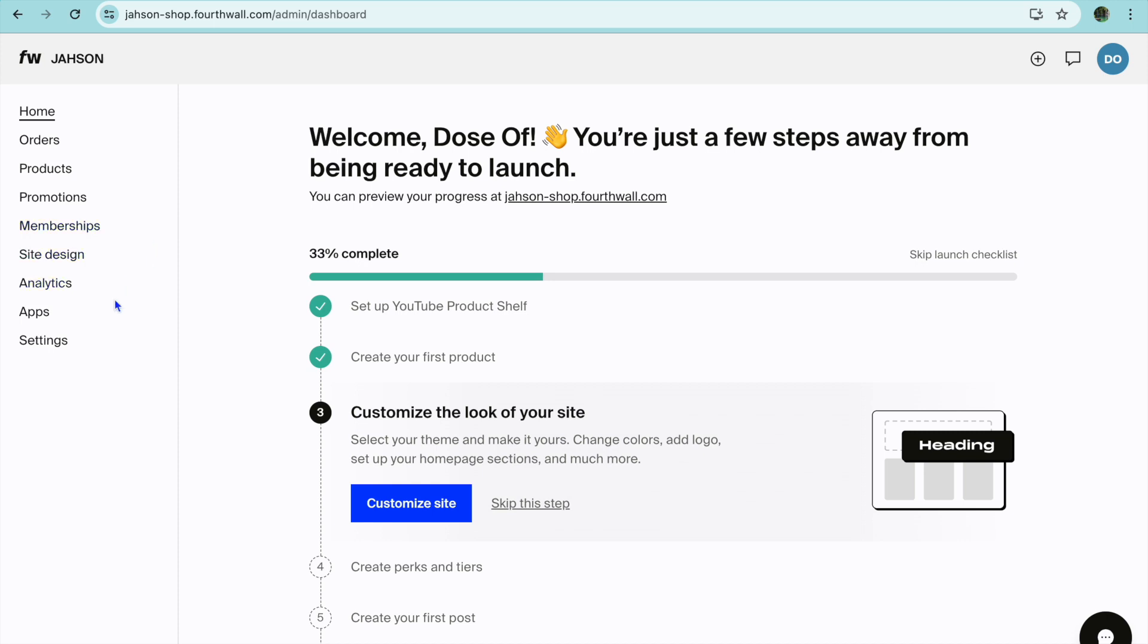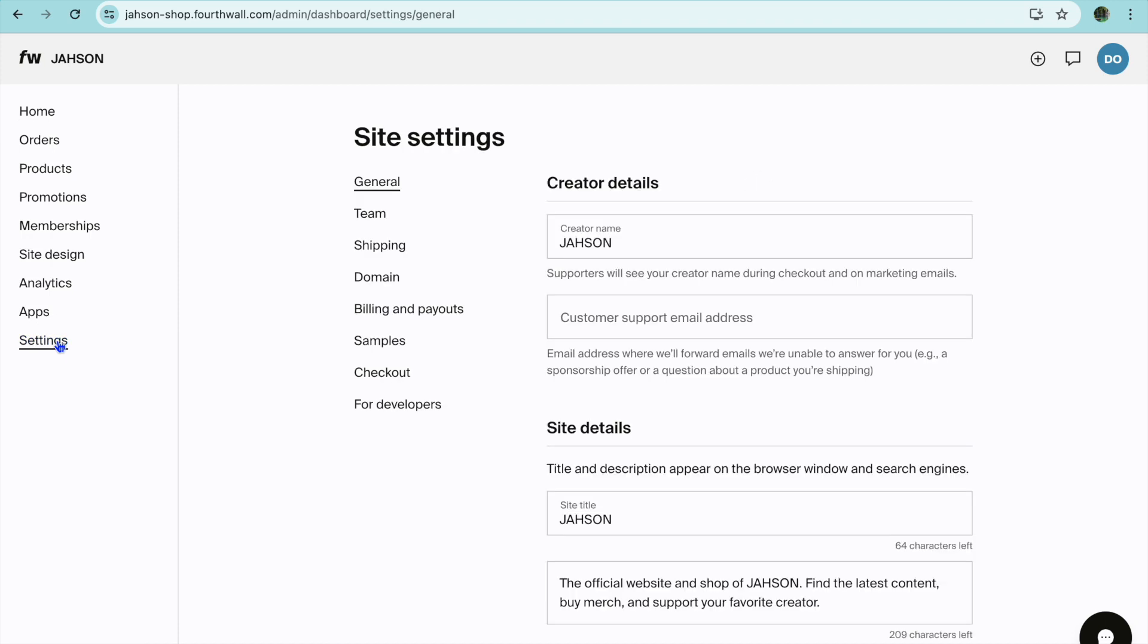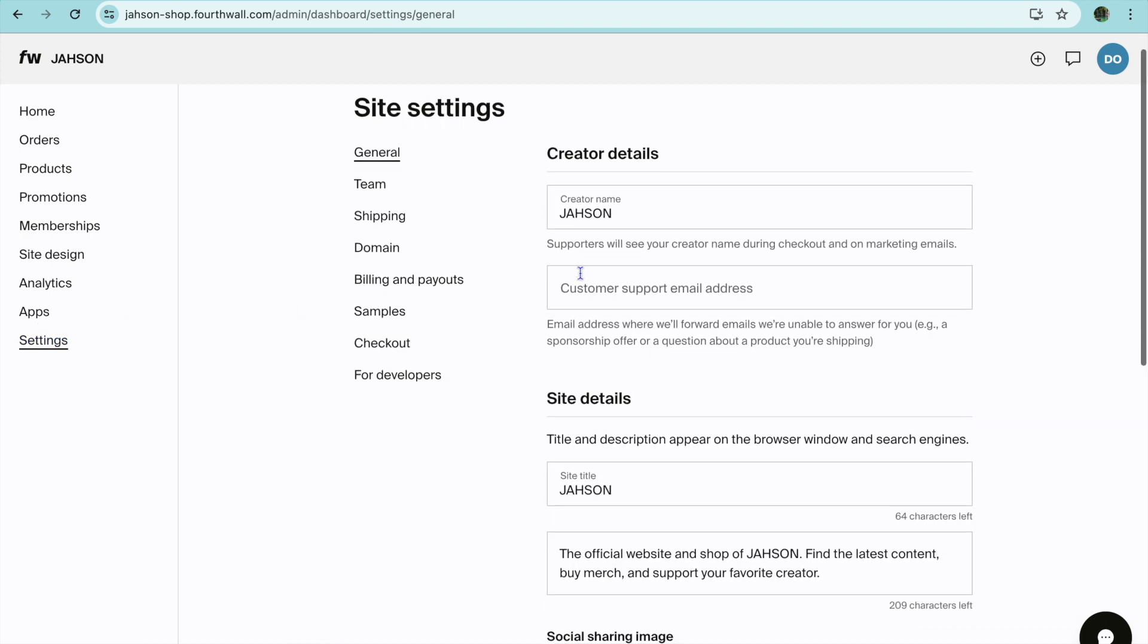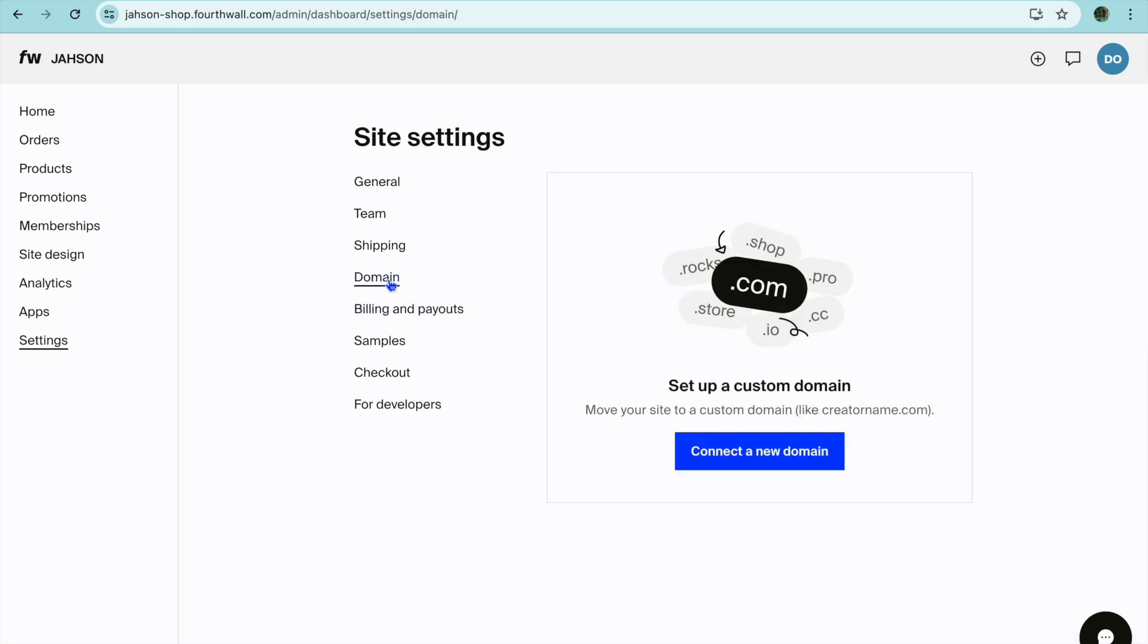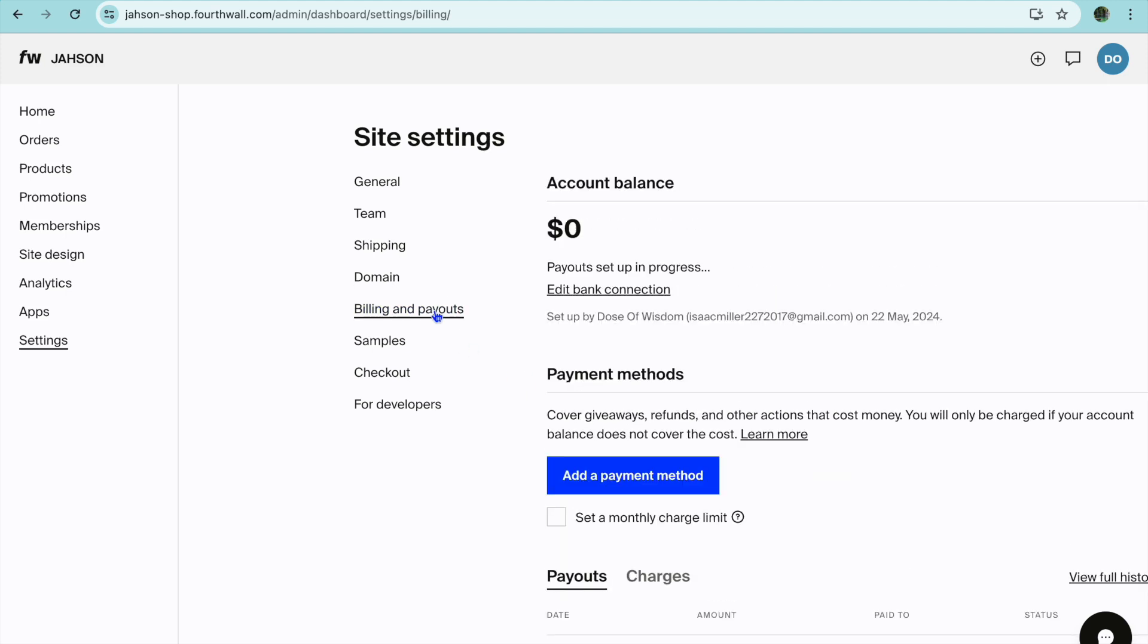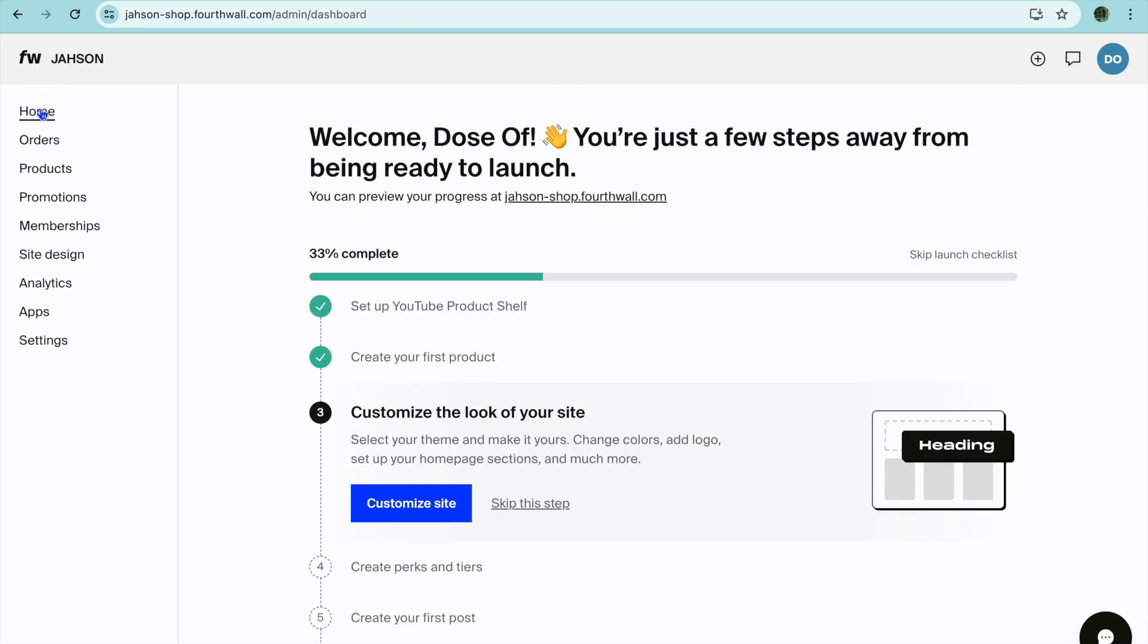If you were to tap on settings from the left hand menu option, from here you can edit your details as you can see right here. You can also add a custom domain if you want by tapping on domain. You can set that up. You can also tap on billing and payouts and from here you can add a payout method or a payment method. And that's it. Hope you found this tutorial helpful and informative. If you did be sure to hit the like button and subscribe.